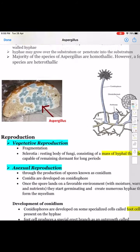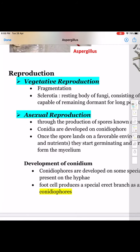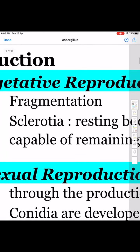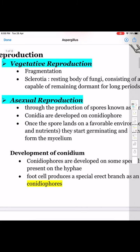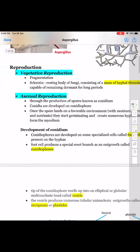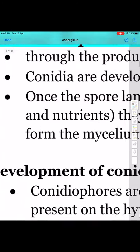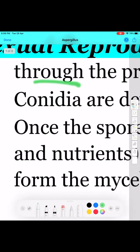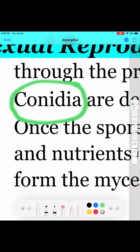If you look into reproduction, it includes vegetative, asexual, and sexual methods of reproduction. Vegetative reproduction takes place through fragmentation, and the asexual method takes place through conidia formation.